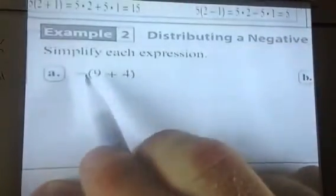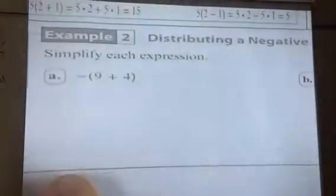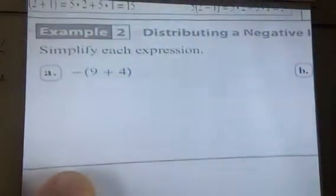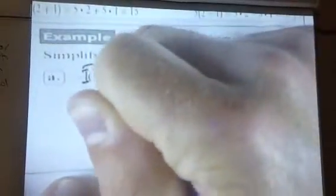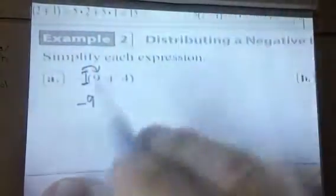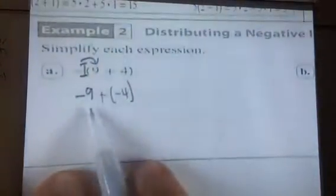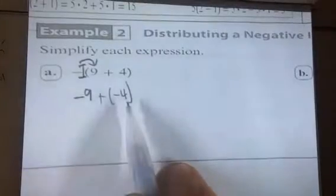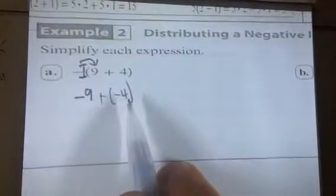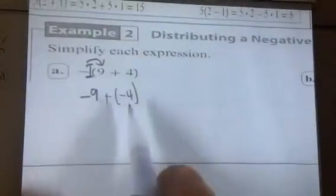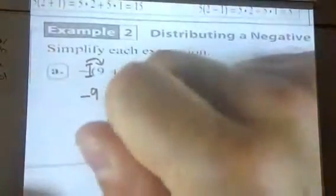Here I've got a negative sign on the outside that I am distributing. This negative — you don't see a coefficient there — but remember, the understood coefficient is 1. So that's negative 1 times 9, which gives me negative 9. And negative 1 times 4 gives me negative 4. Now I've got negative 9 plus negative 4. Same signs, so we add: 9 plus 4 gives me 13, and we keep the sign as negative.